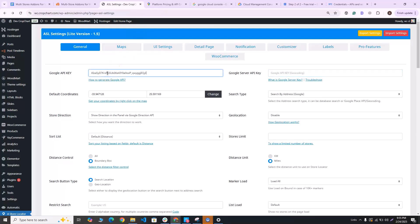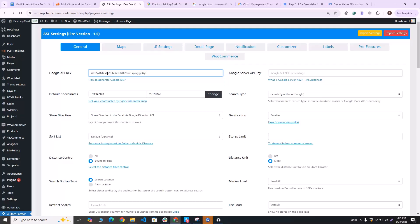Now before you can use Agile Store Locator, you will also need to get the Google server API key, and you will also need to restrict both of these keys before you can use them on Agile Store Locator. So we have a separate video with more details on how to get the Google API key, the Google server API key, and how to restrict them. I'll leave a link for that video in the description box as well. For now, that's all for this video. Thank you for watching and have a nice day.